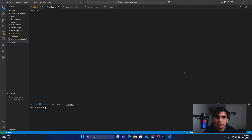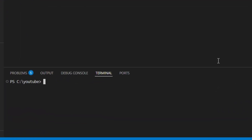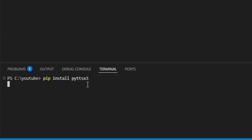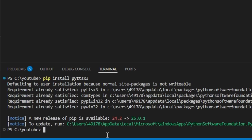First of all we have to install the library that will convert our text into speech. To install this library, go into your terminal and type: pip install pyttsx3, then press Enter. I have already installed this library on my PC.